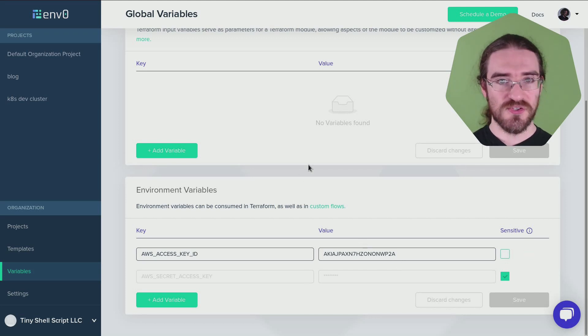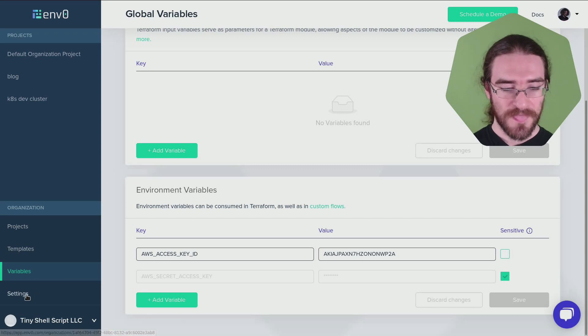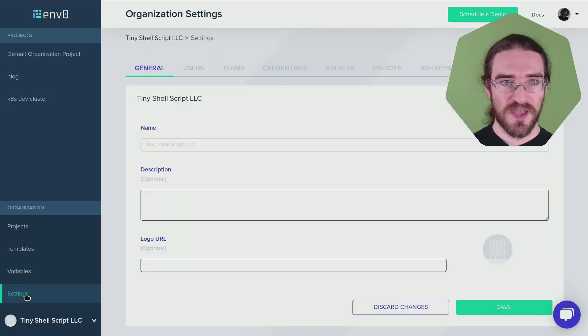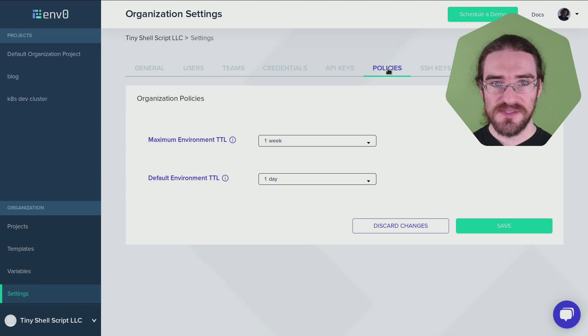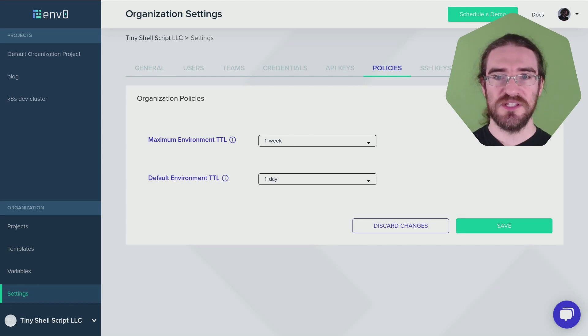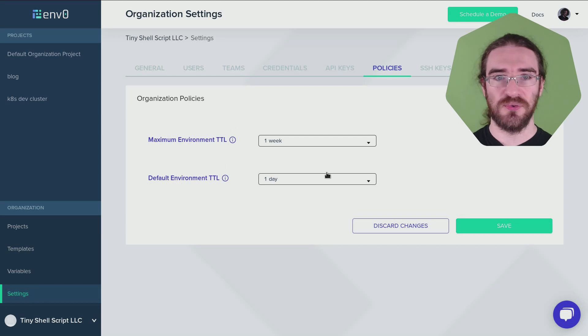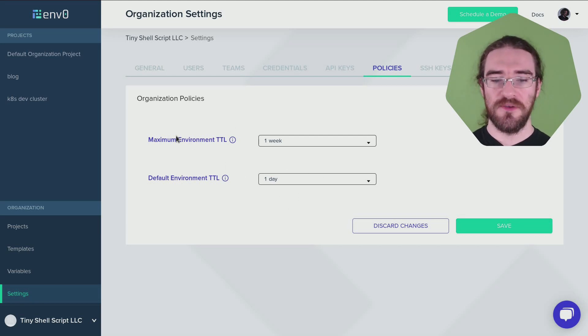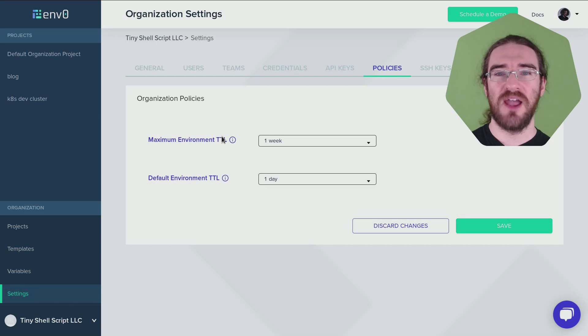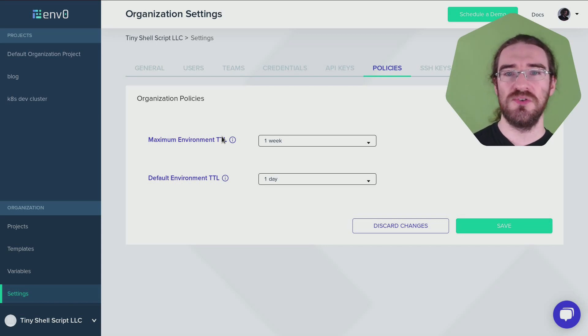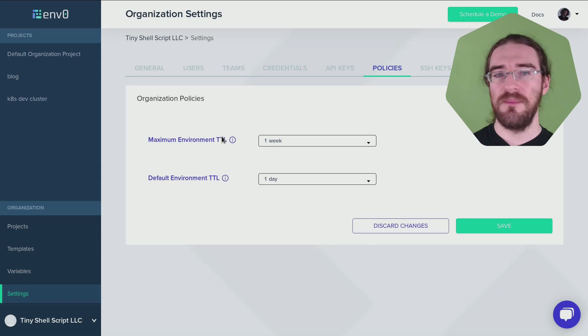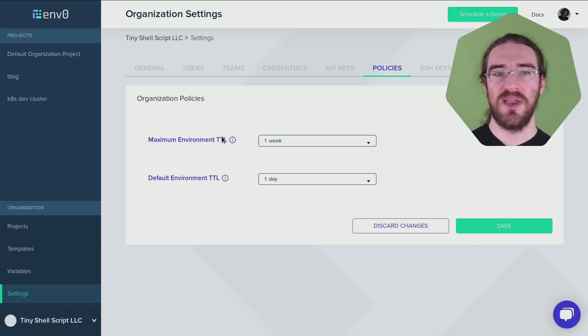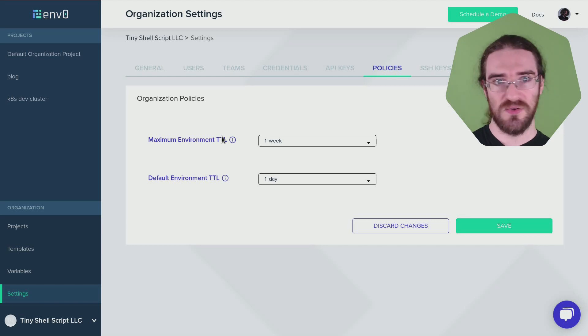I also suggest to set an expiration policy. So that's in Settings and then Policies. And that here means by default, automatically destroy my stuff after one day. That will do. Don't worry about the maximum TTL here. I think this applies only when you have different users and permissions, but here I'm the owner of the account so I can do whatever I want and I can extend my environments as long as I need to.